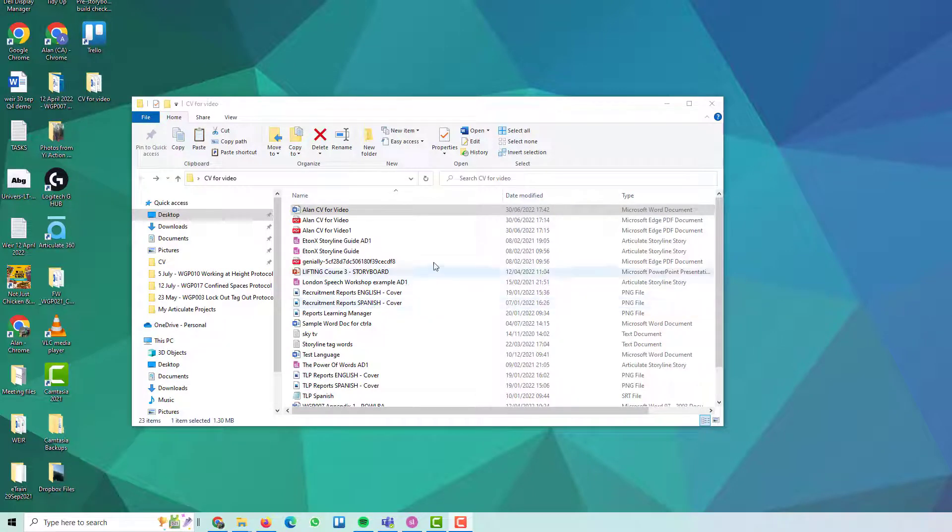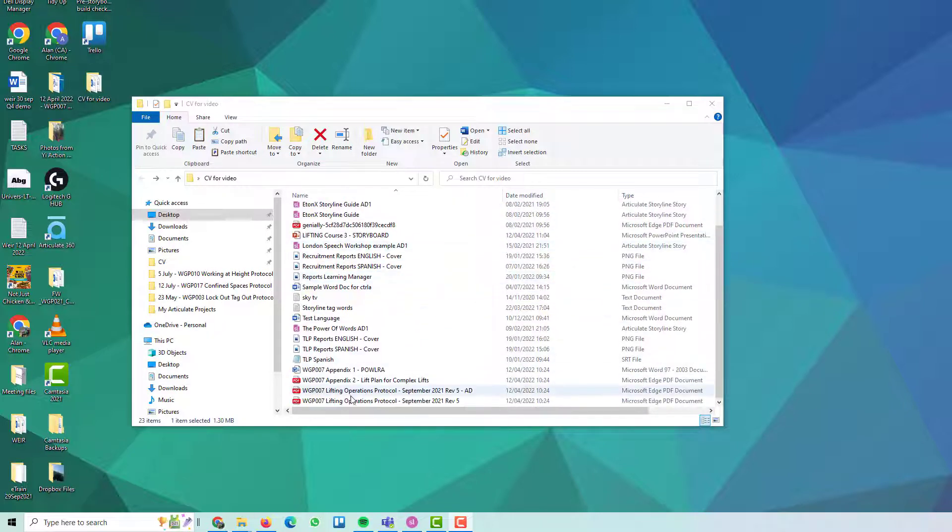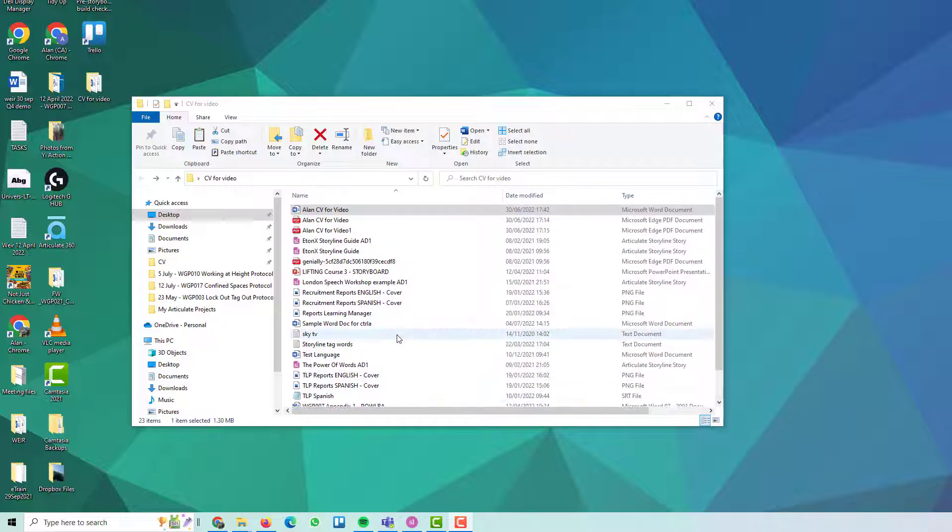Do you have a scenario where you want to copy all of the file names into a document? So you've got all these file names in the folder and you want to put them over. Now you could manually type them, but it's going to take quite some time. There's 23 items in here. Imagine if it was 100.